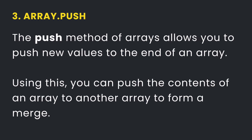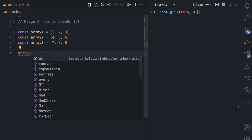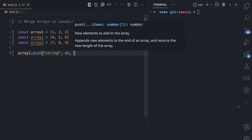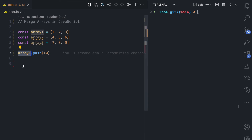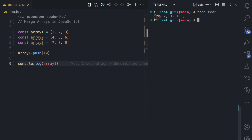The push method allows you to add new values to the end of an array. Unlike the concat method, the push method modifies the array it is used on. For example, array one dot push with a value of 10 — because push modifies the array, if I console log array one and run the file, you can see 1, 2, 3, and 10, which is the number we pushed.